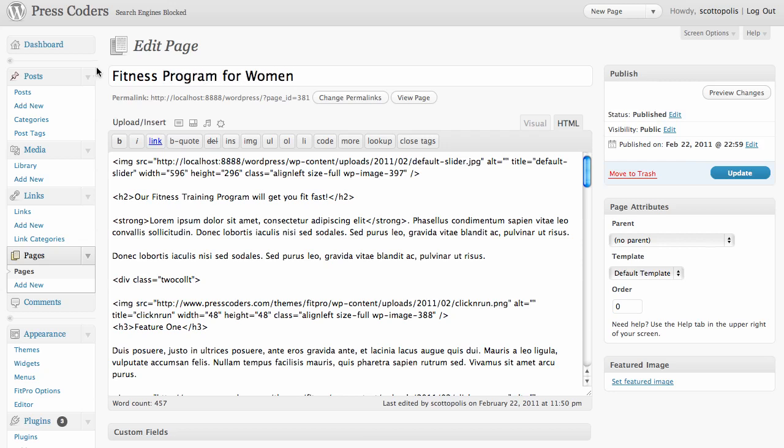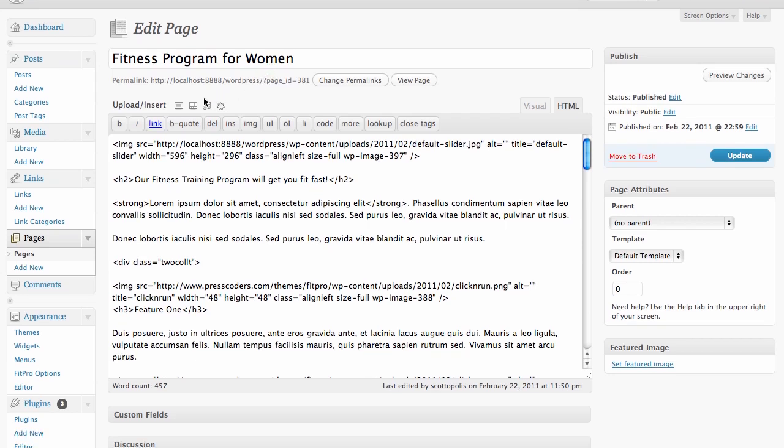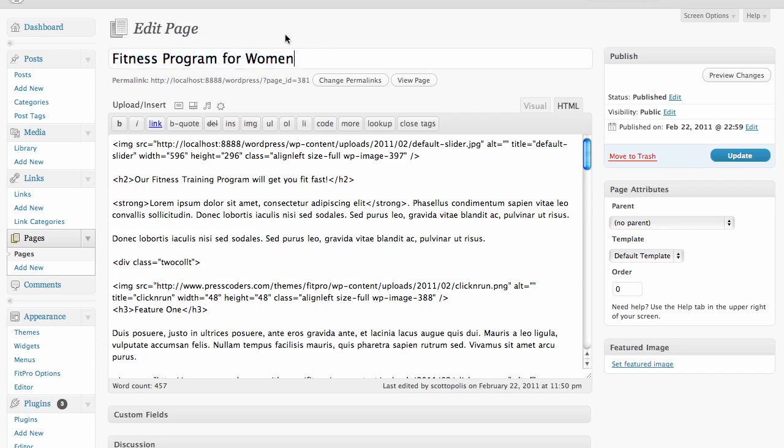So the most important place that you want to put these keywords are in your site title you have here. And you don't want to say something like welcome to my website or anything like that.